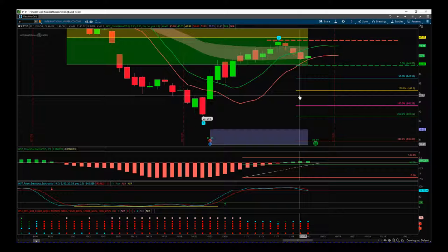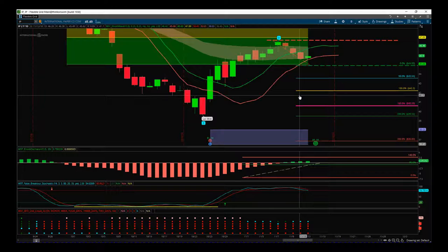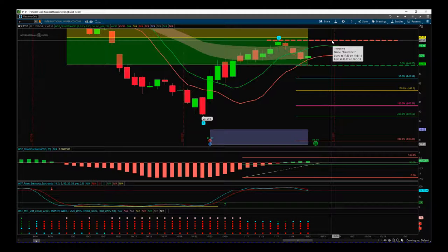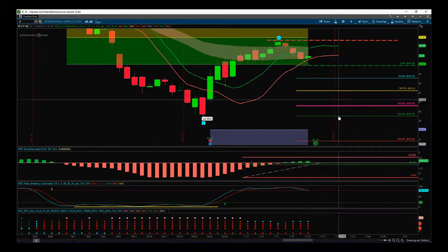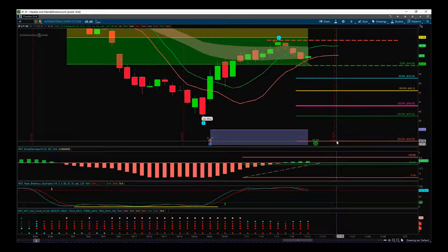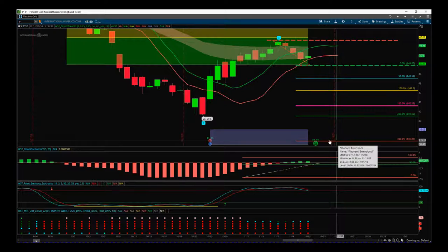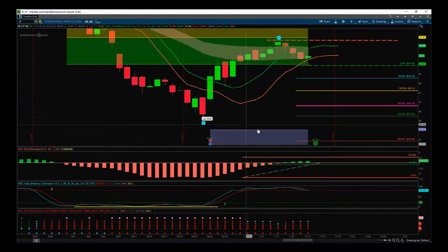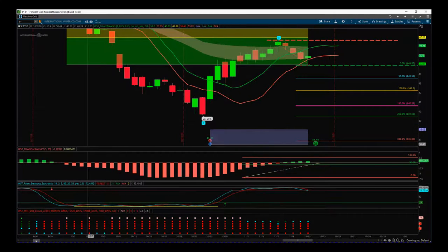Just to remind you: it's IP on the daily timeframe for a short. The short entry is $44.88, the stop loss is $47.58, and the target is $37, which is part of our automated target zone. That's it for today — have a great trading day and speak to you all tomorrow.